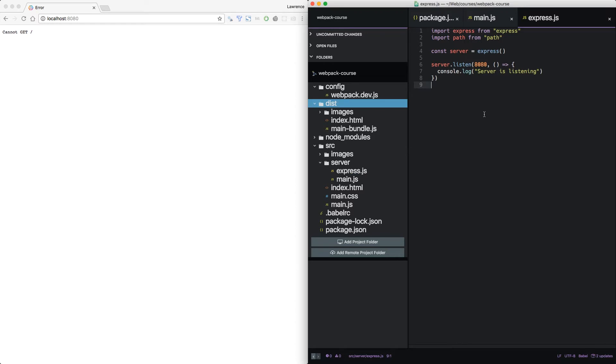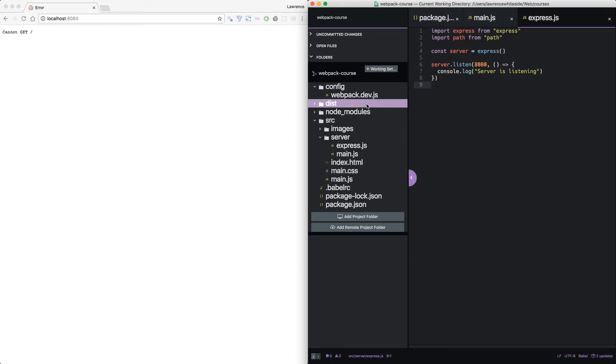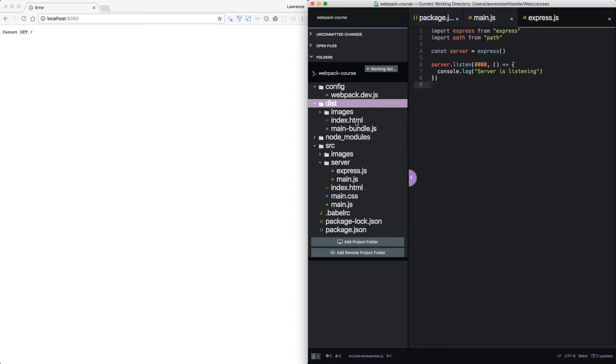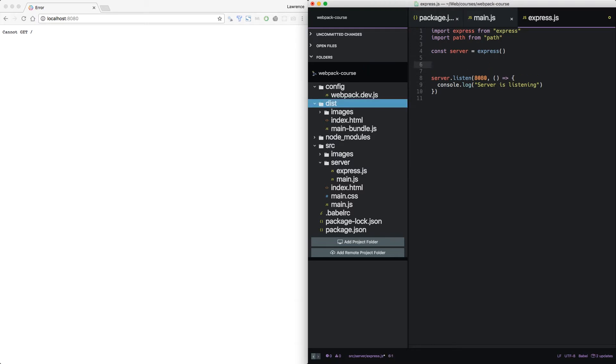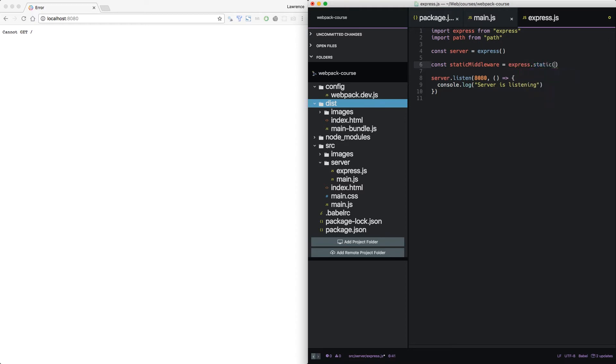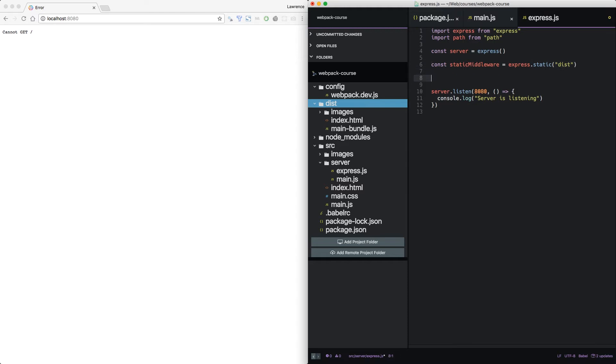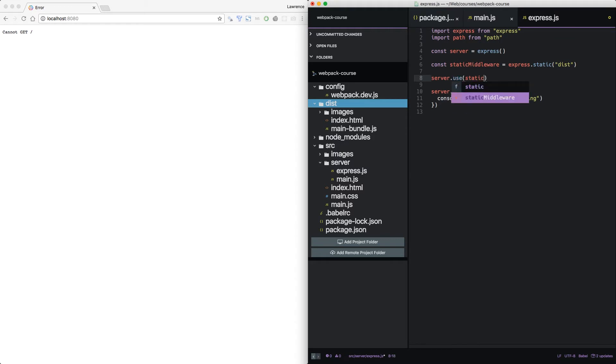What we want to happen is we want express to serve from the dist folder, specifically index.html. To do that, we need to add a piece of middleware. Express exposes a static function. It takes one argument, the root of our web server. The only thing we need to do now is tell express to use it.